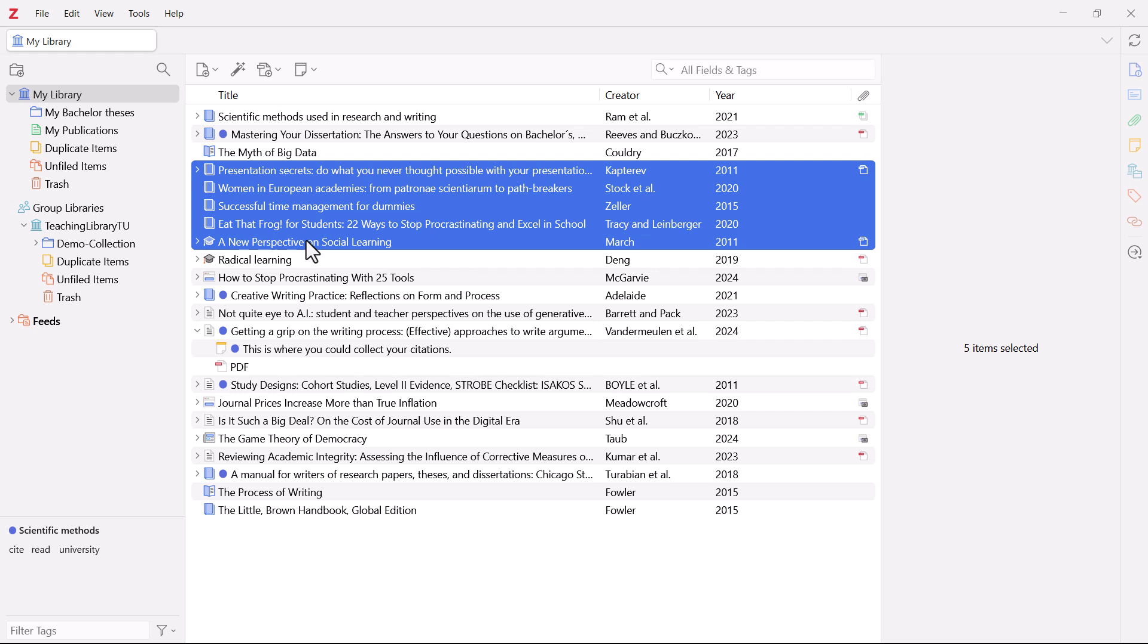Using tags like this provides you with a quick overview of the topic or the stage in your working process the literature is assigned to.